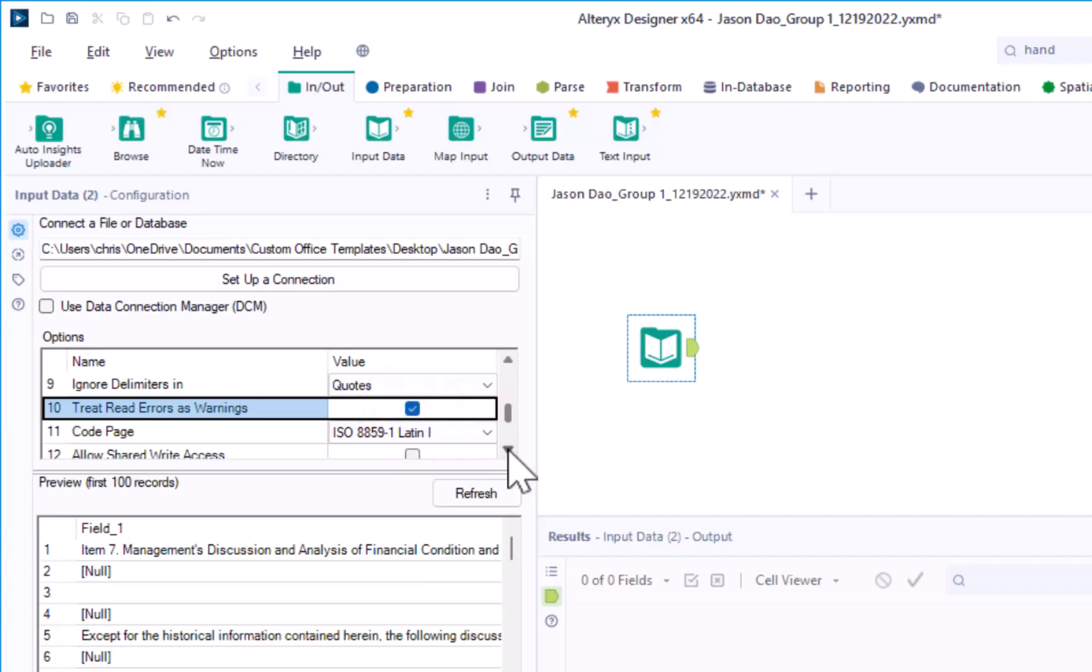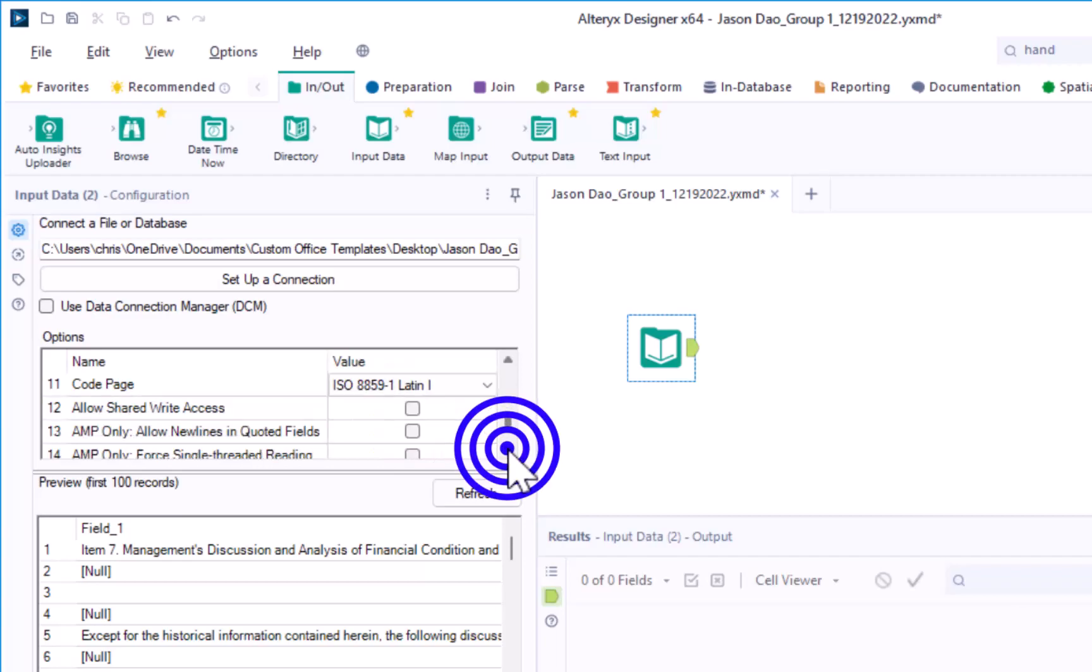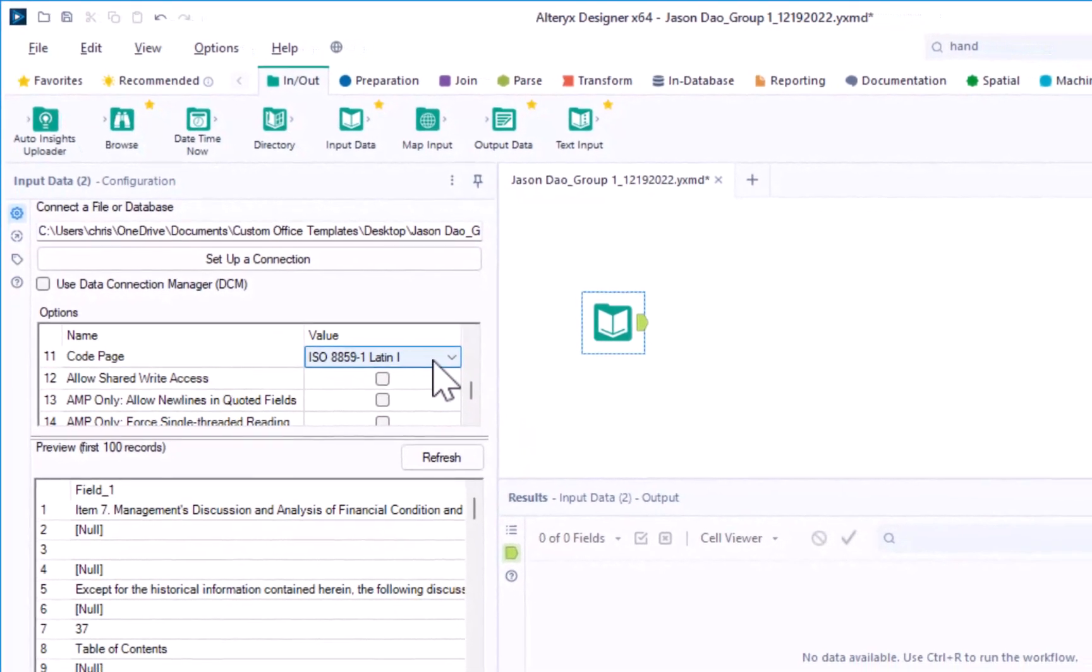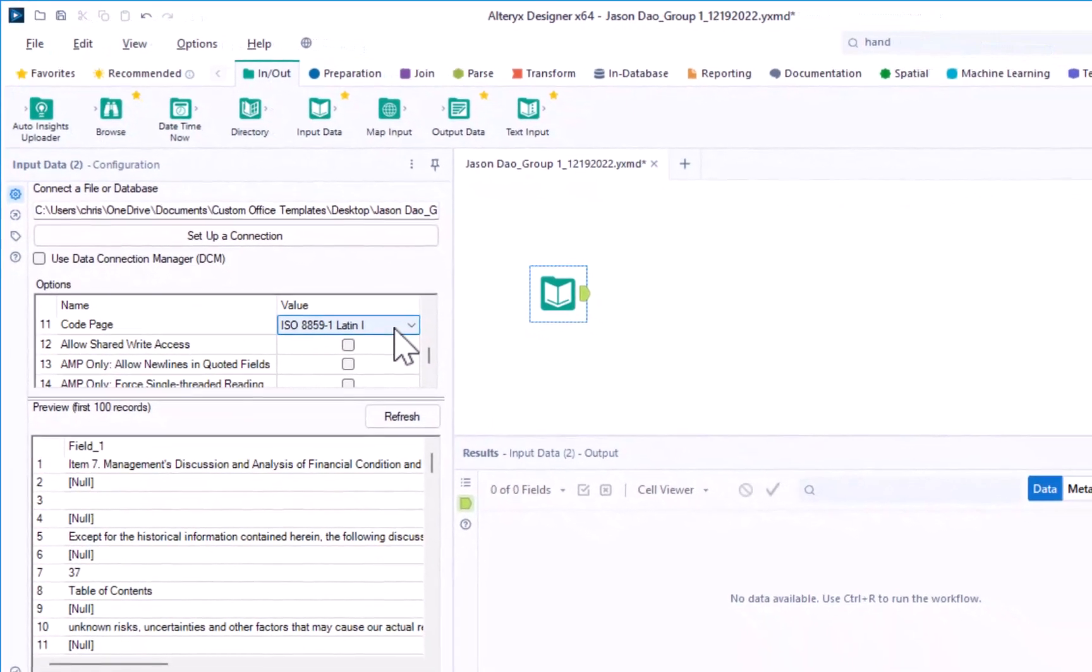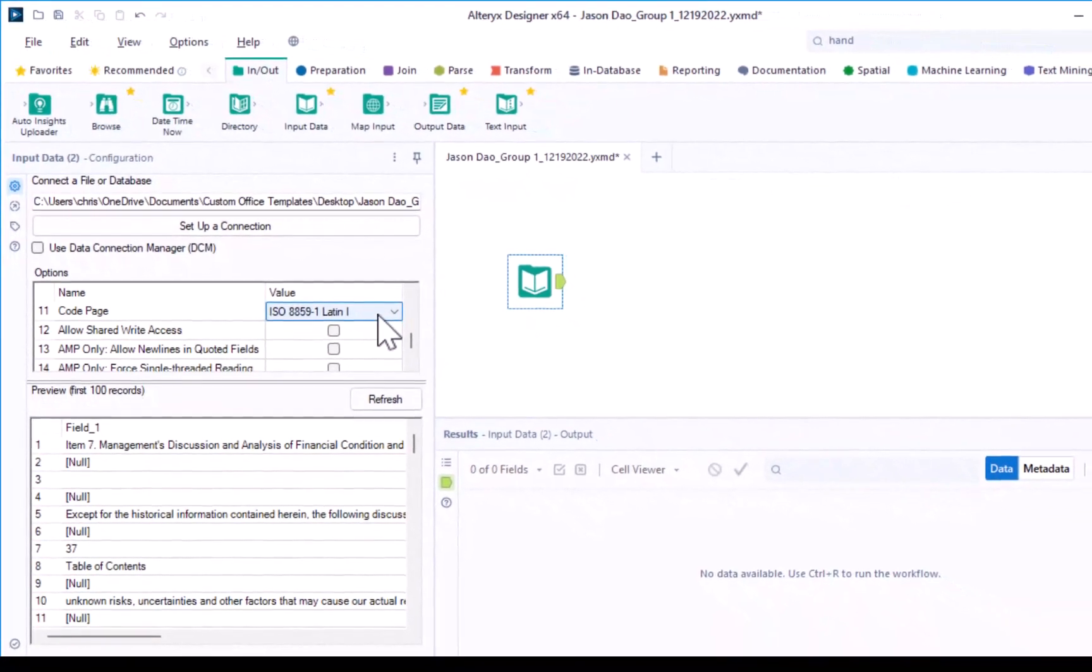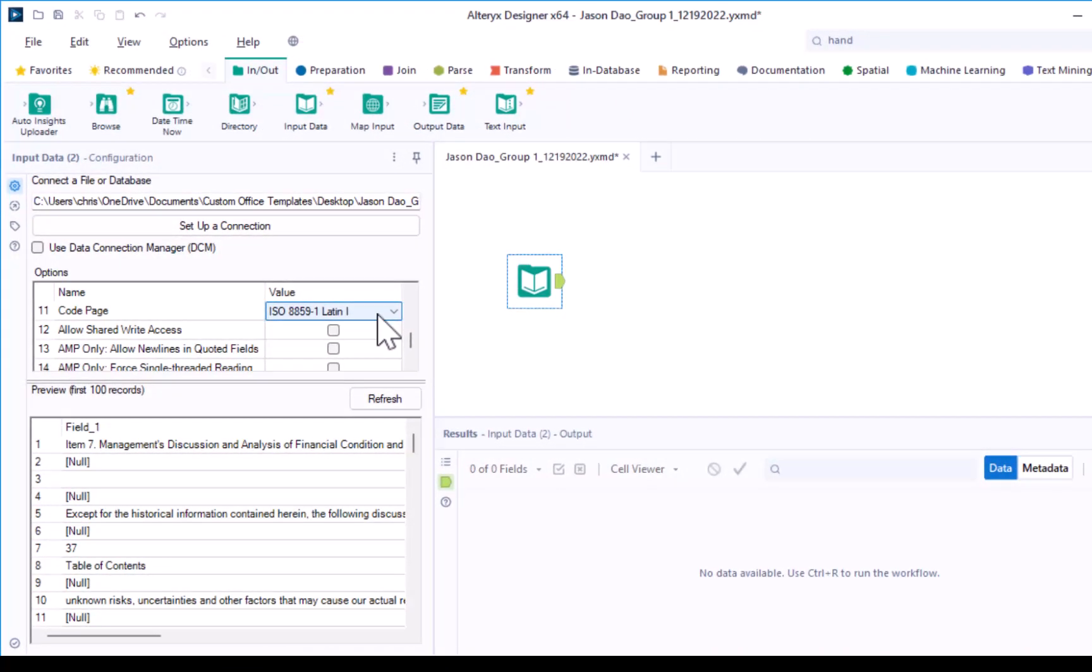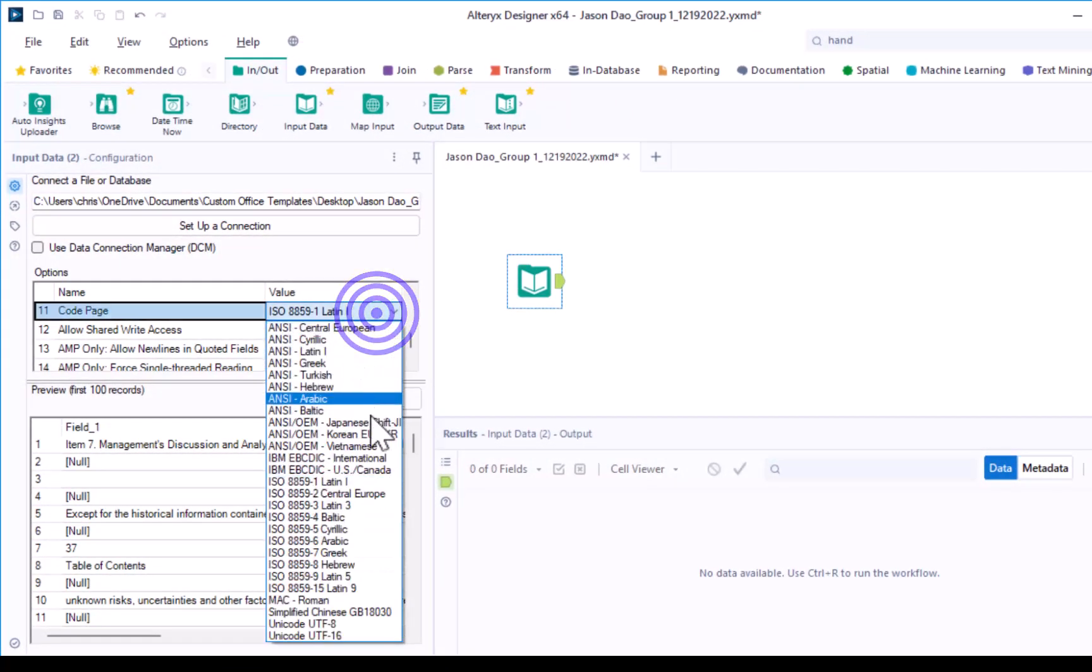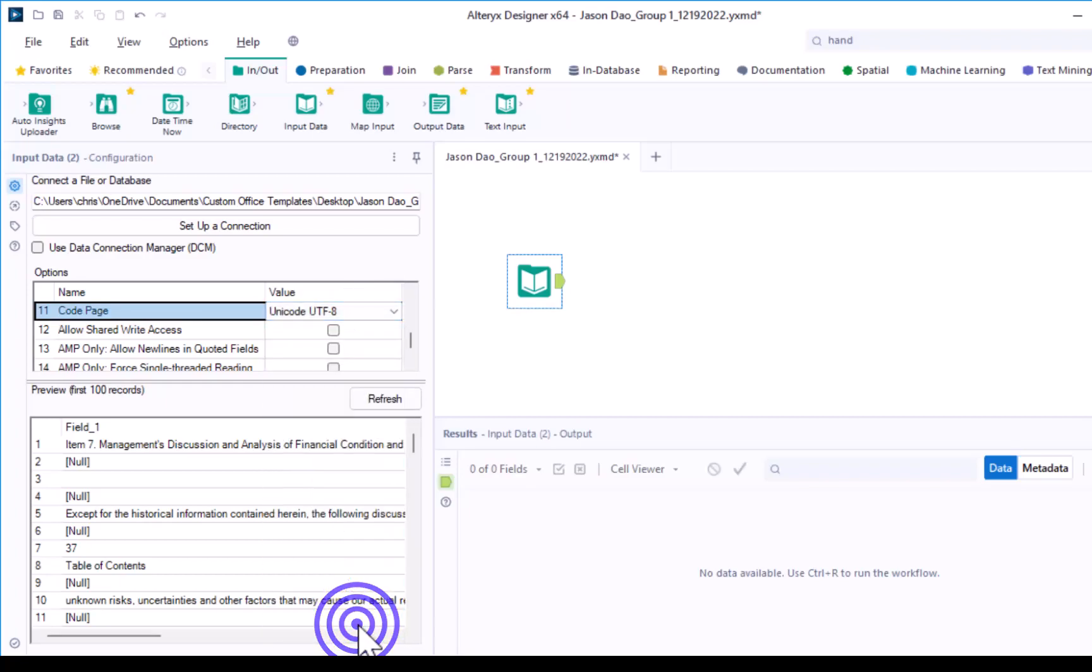The text files are saved in a common Unicode format. To ensure that Alteryx reads the data using this format, change option 11 to Unicode UTF-8.